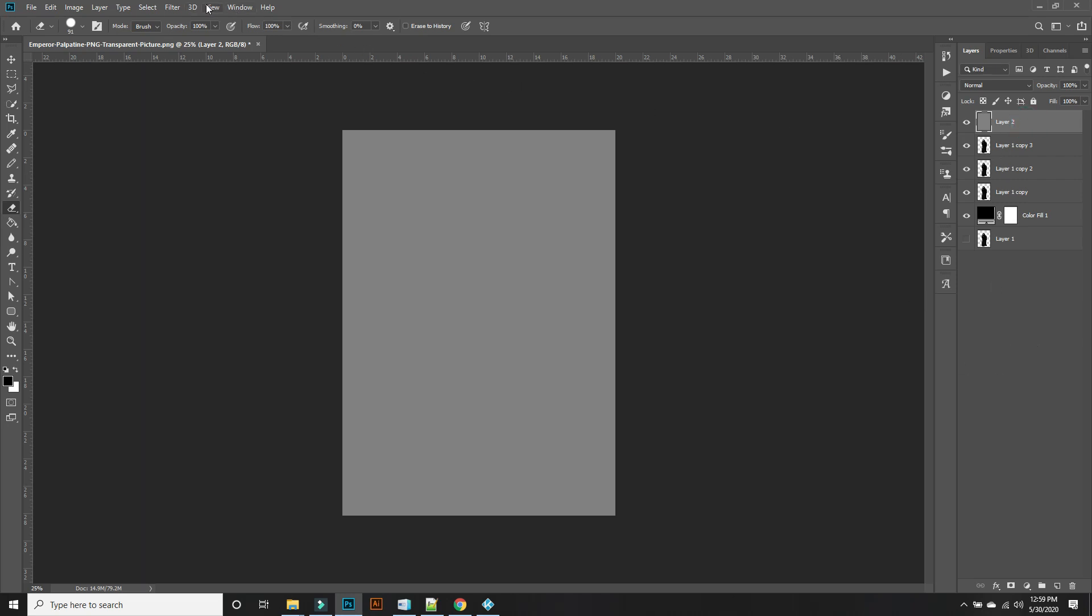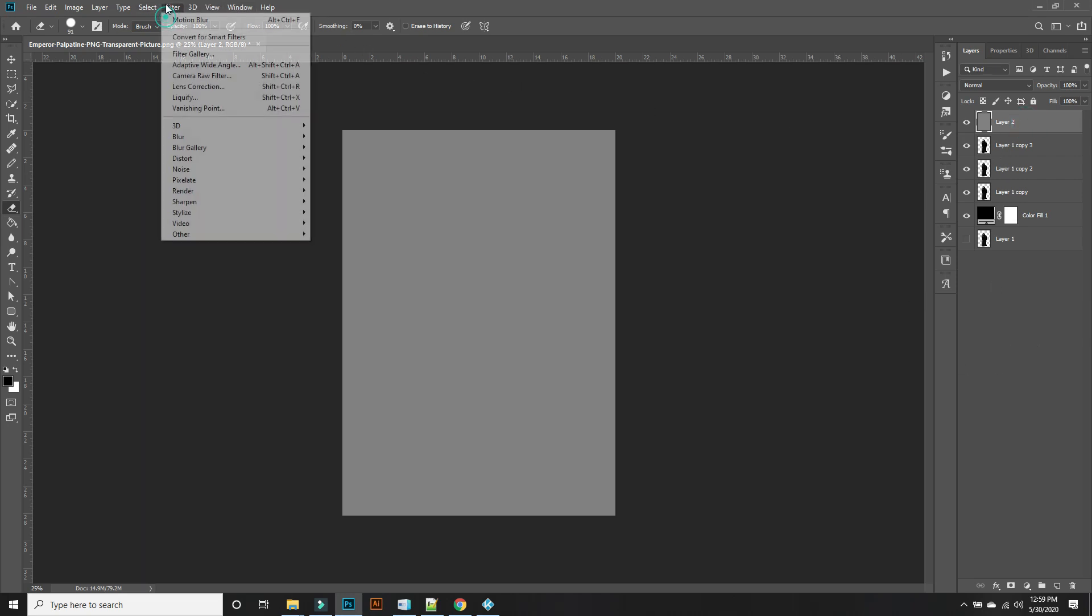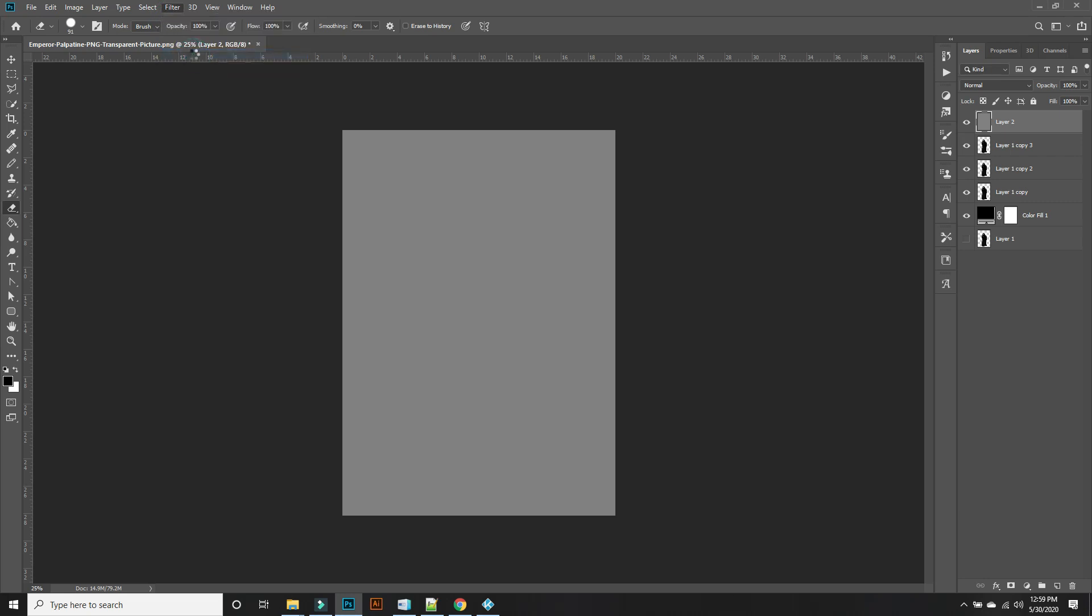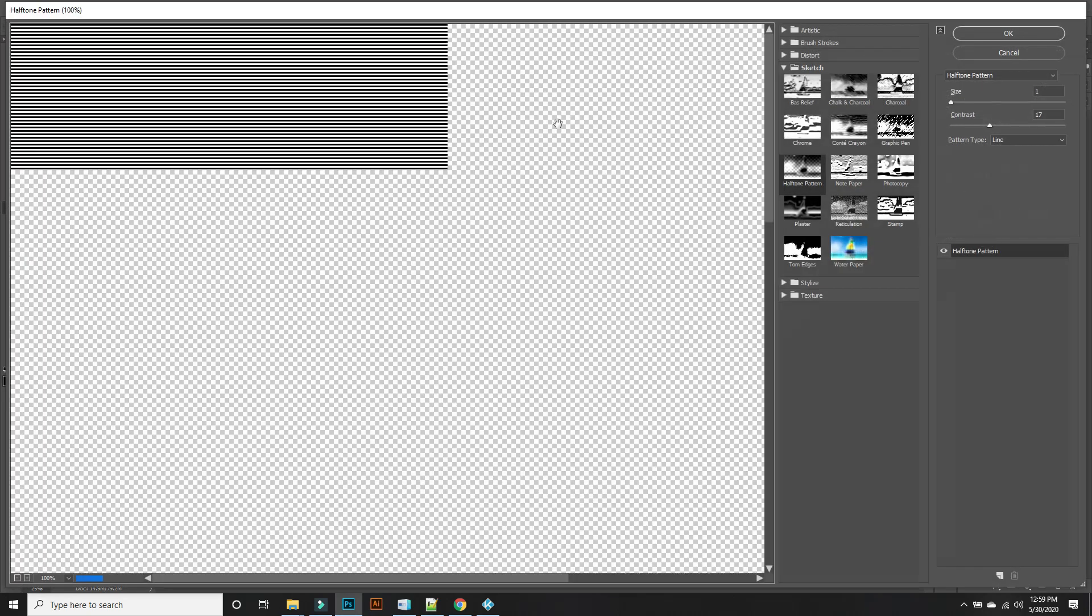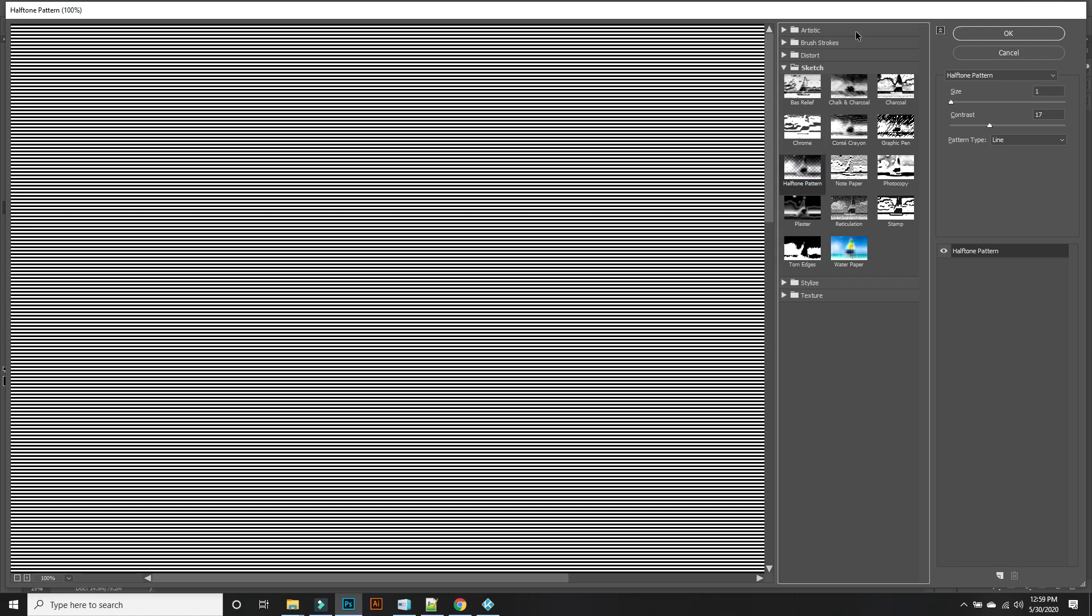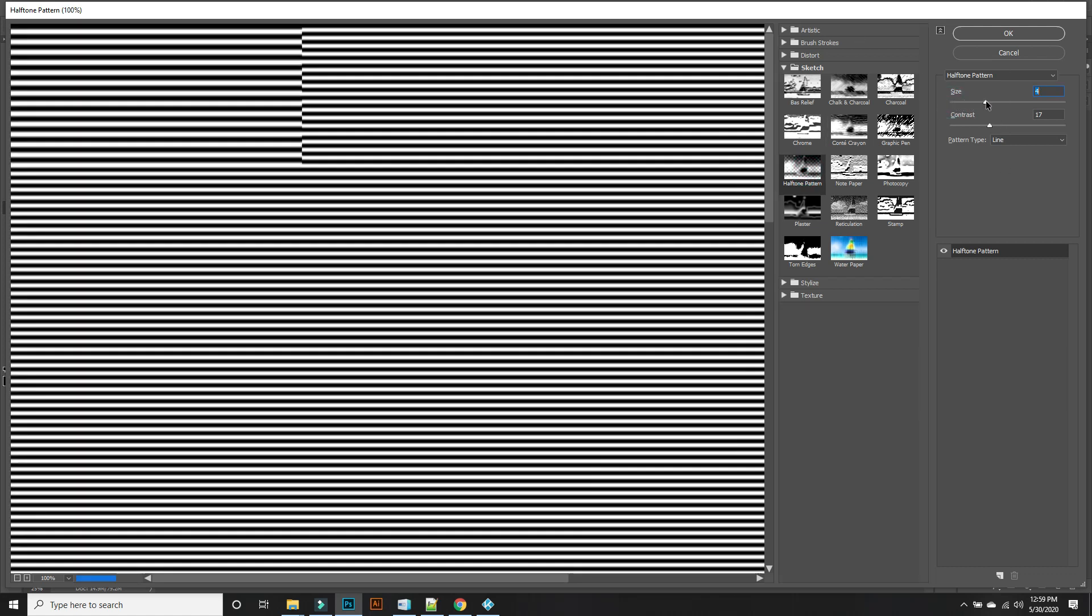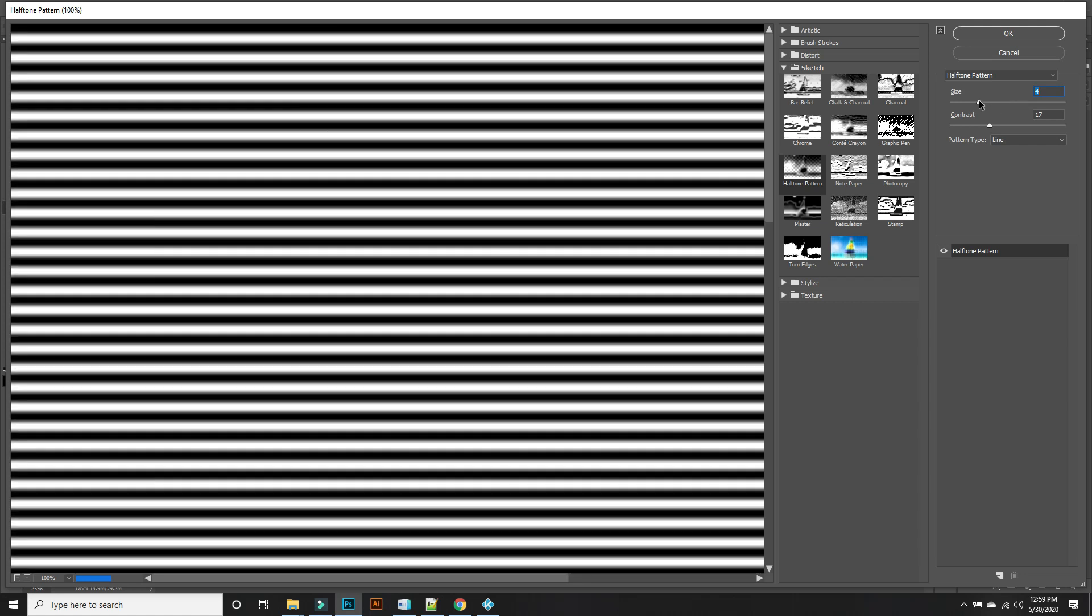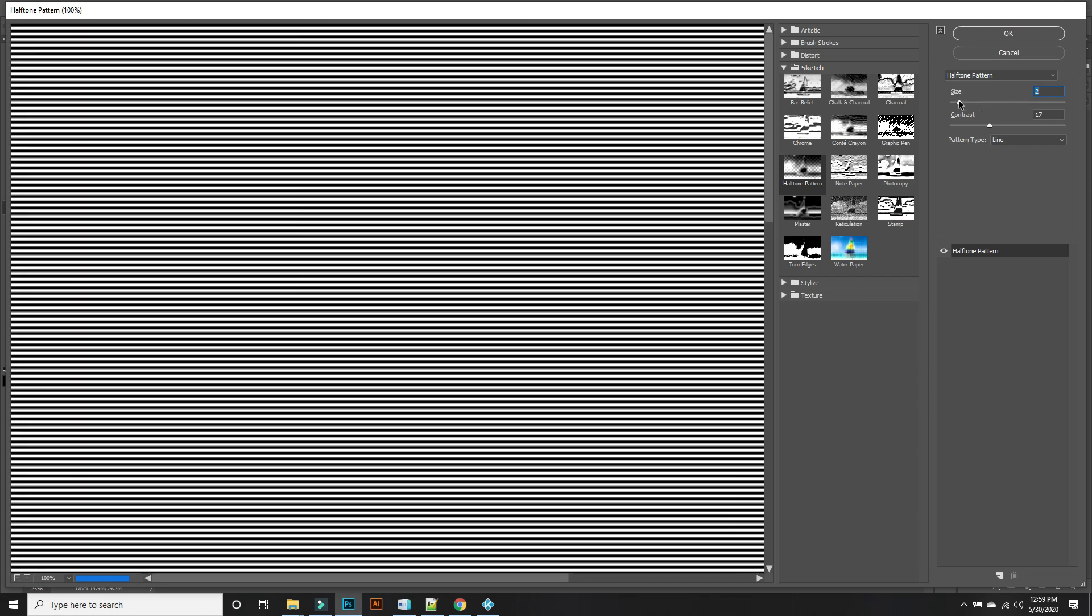Now we want to go to Filter, Filter Gallery, Halftone. I'm already here. The size of these lines that you're going to use is adjustable.